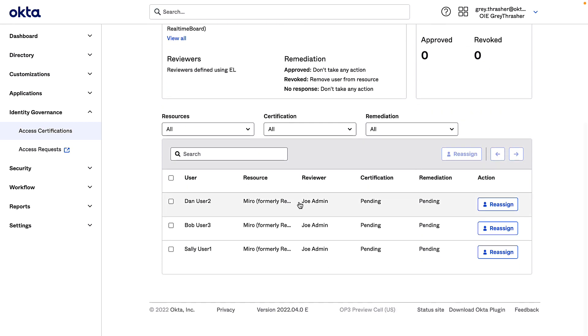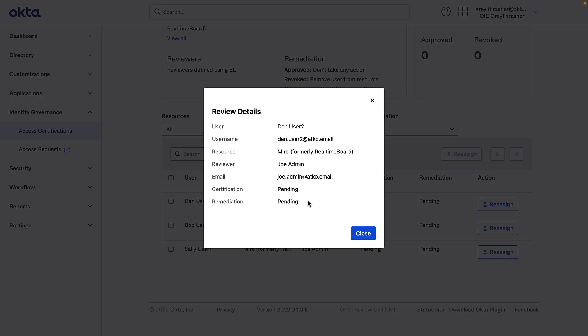And down below we can see a little more information. I found three users here. I can click on each user to find some more details. So the name of the user, the resource asking to be reviewed, who the reviewer is, and the current status of the certification.